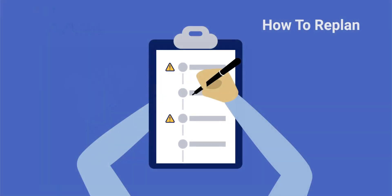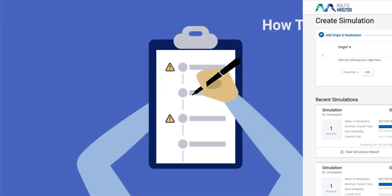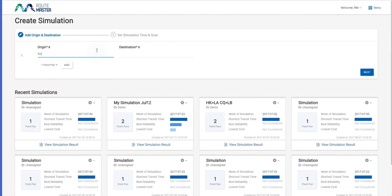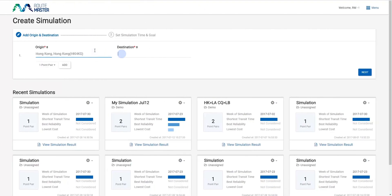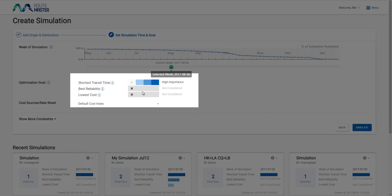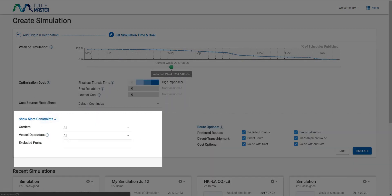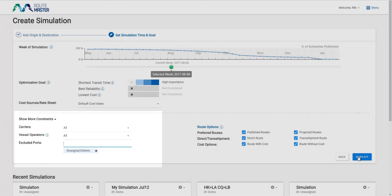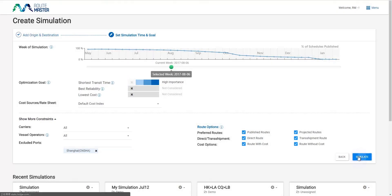Let's take a closer look at how it works. I need to book a service from Hong Kong to Los Angeles next week. Transit time is my key concern. There is port congestion in Shanghai port, so I don't want the route to pass through there.